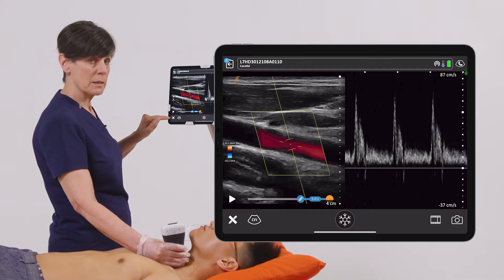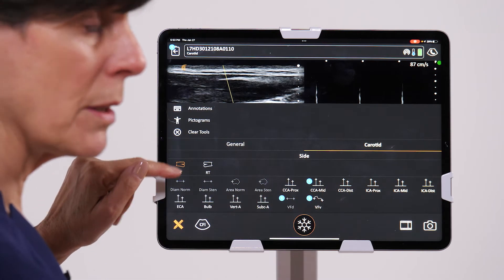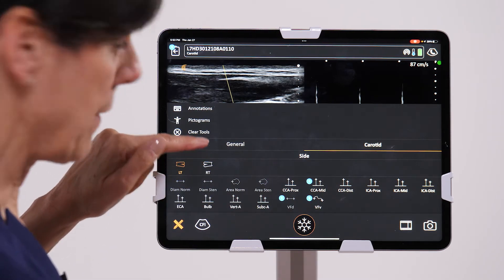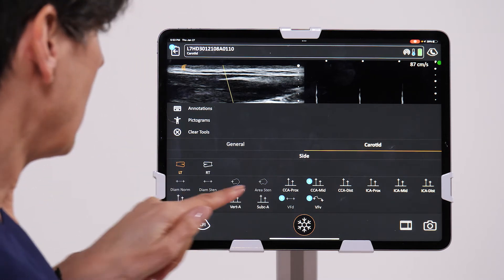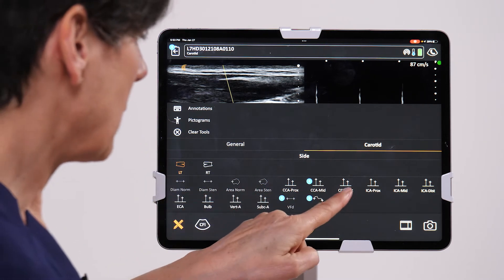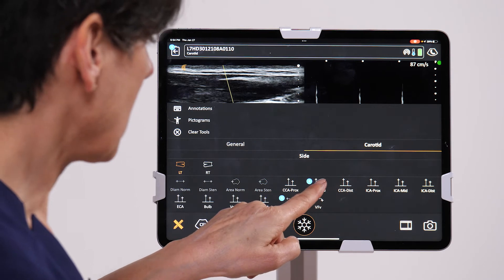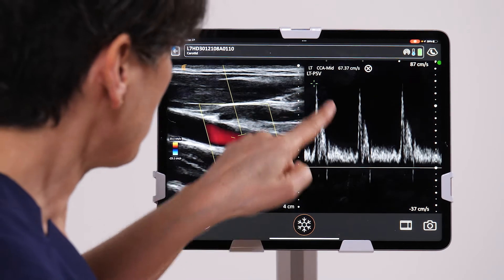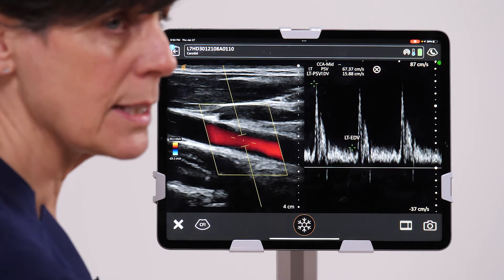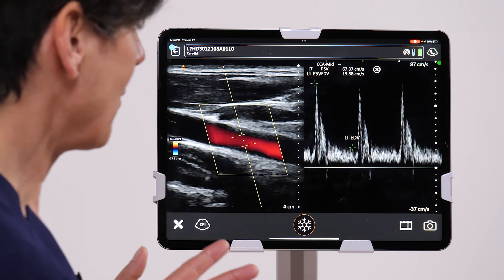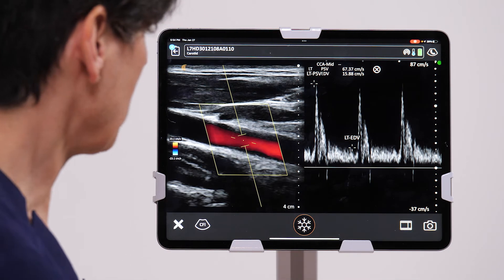Now when I go into the measurement tool, I now have the option of reporting the right or the left side. So I'm on the left, in the mid common carotid artery, so I'm going to click this icon, tap on the peak and tap on the end diastolic velocity, and we have both measurements done. We'll take a picture of that.